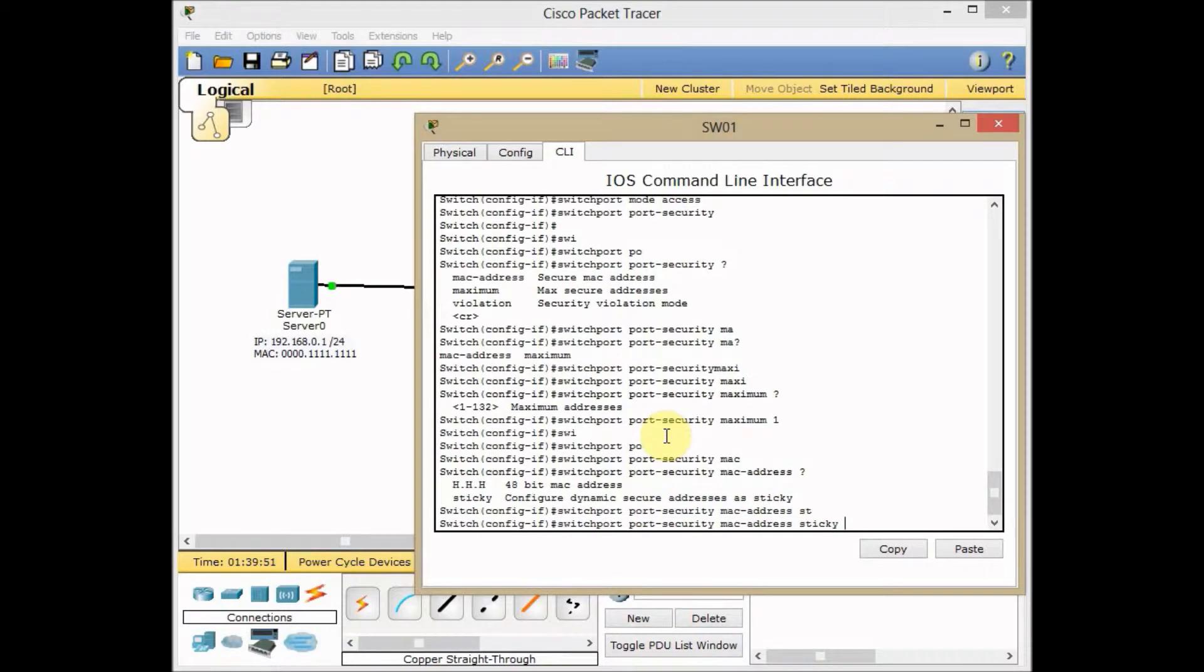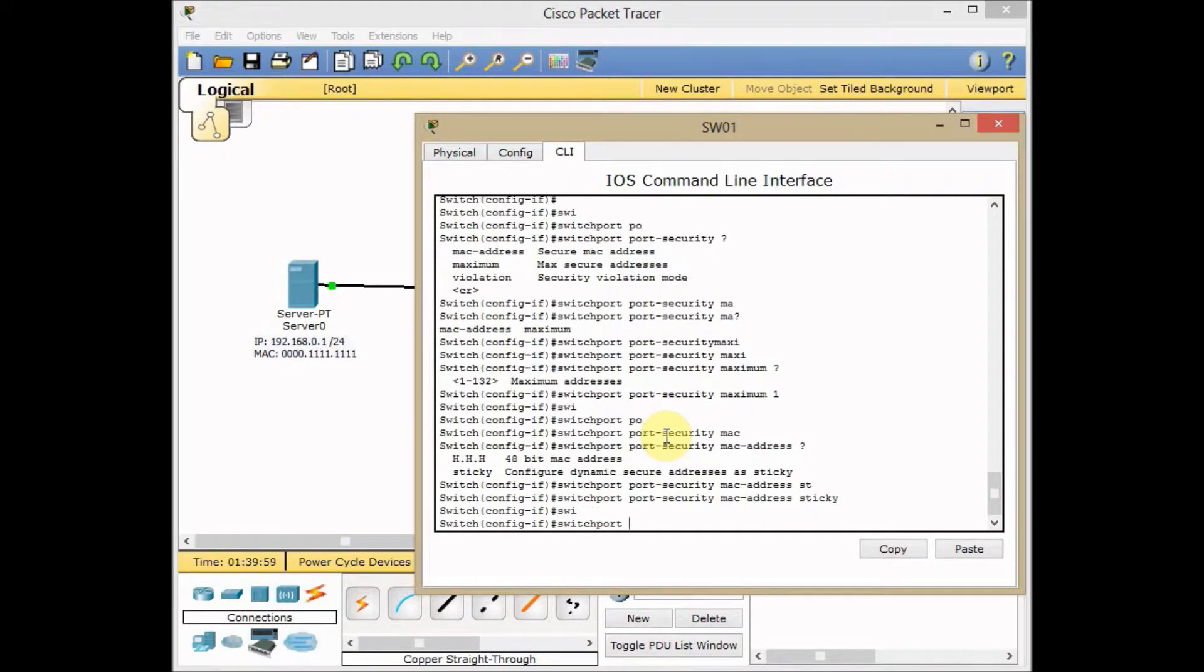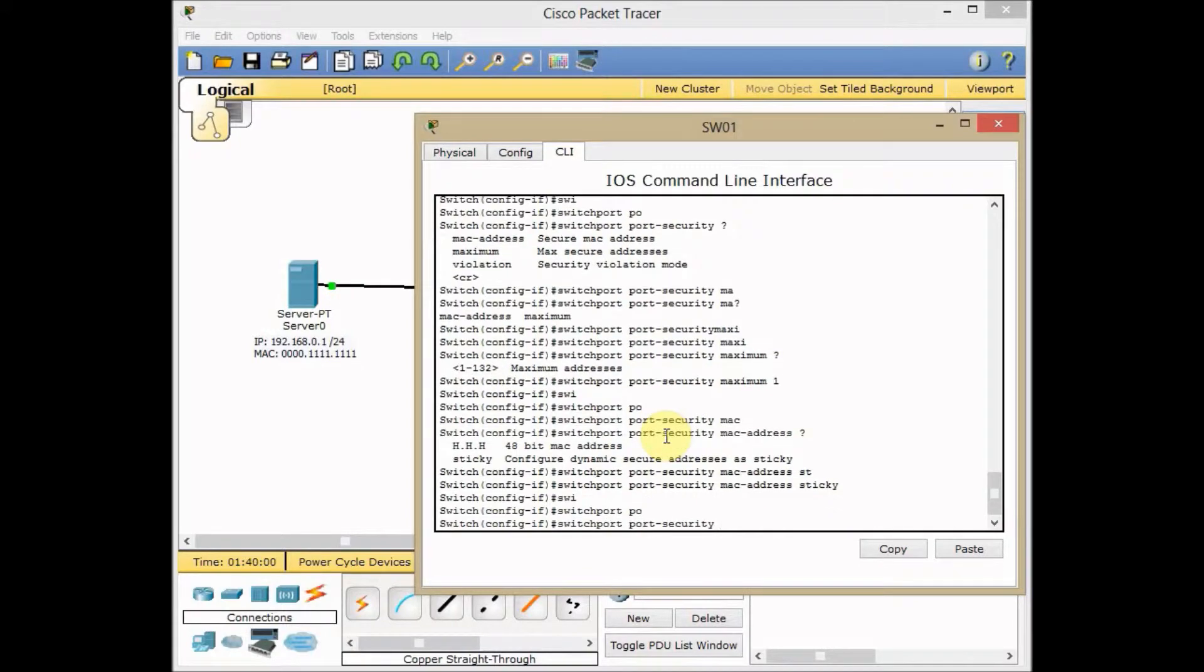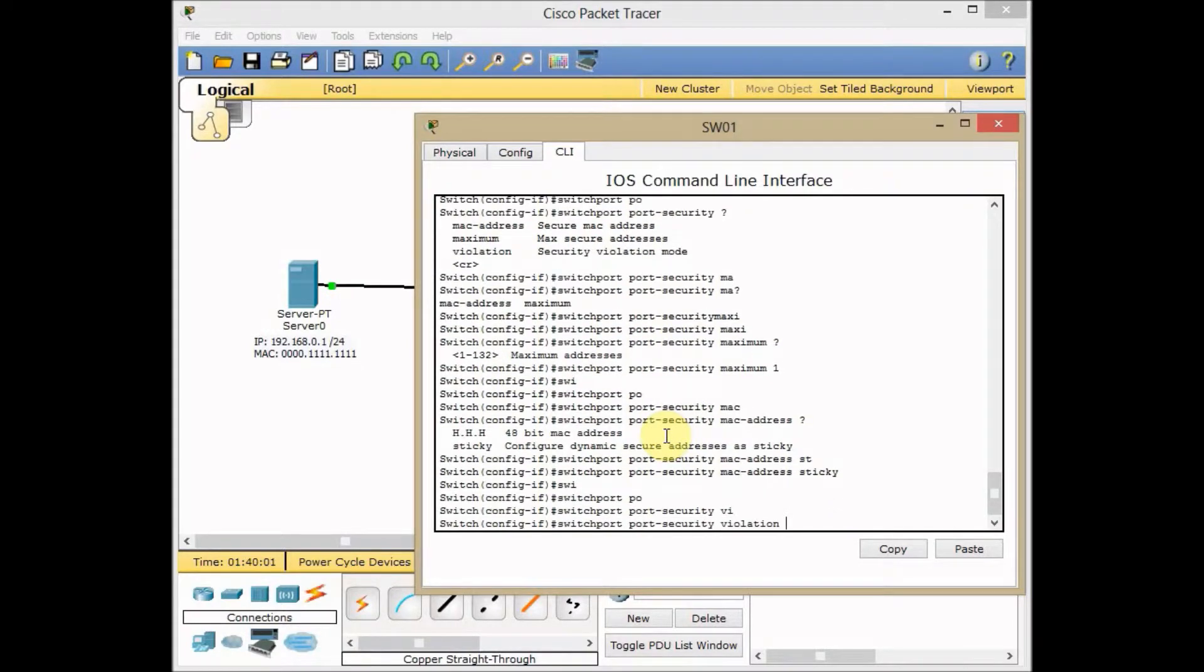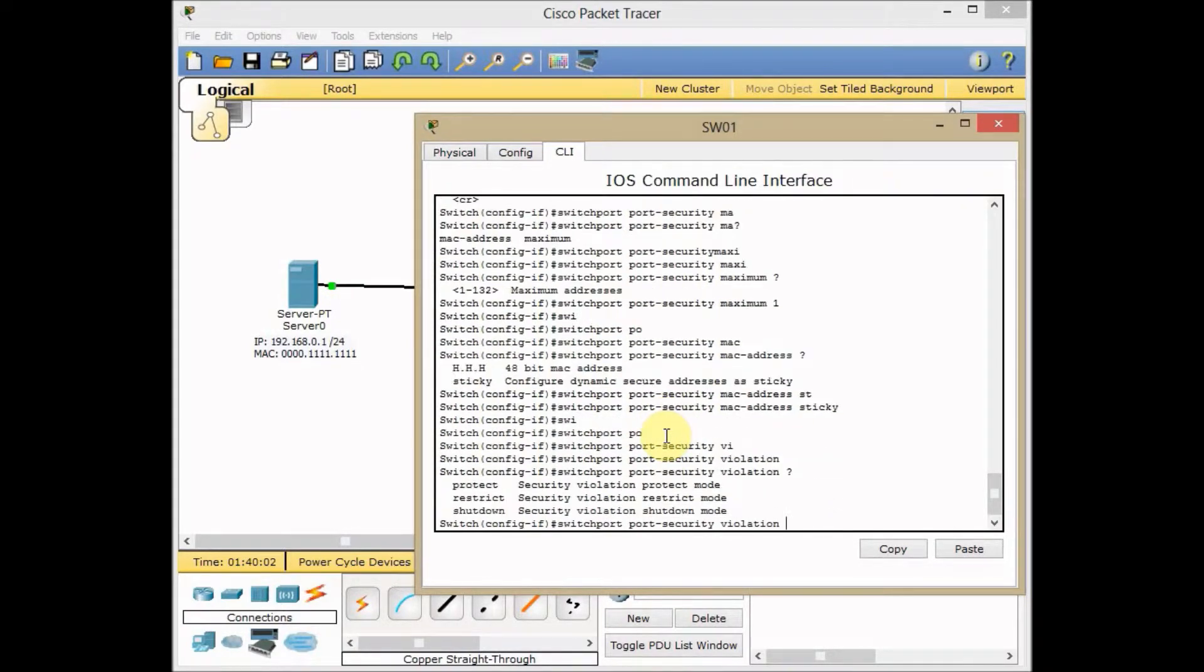And now I almost done my configuration for port security, but let's take a look at the violation mode as well.